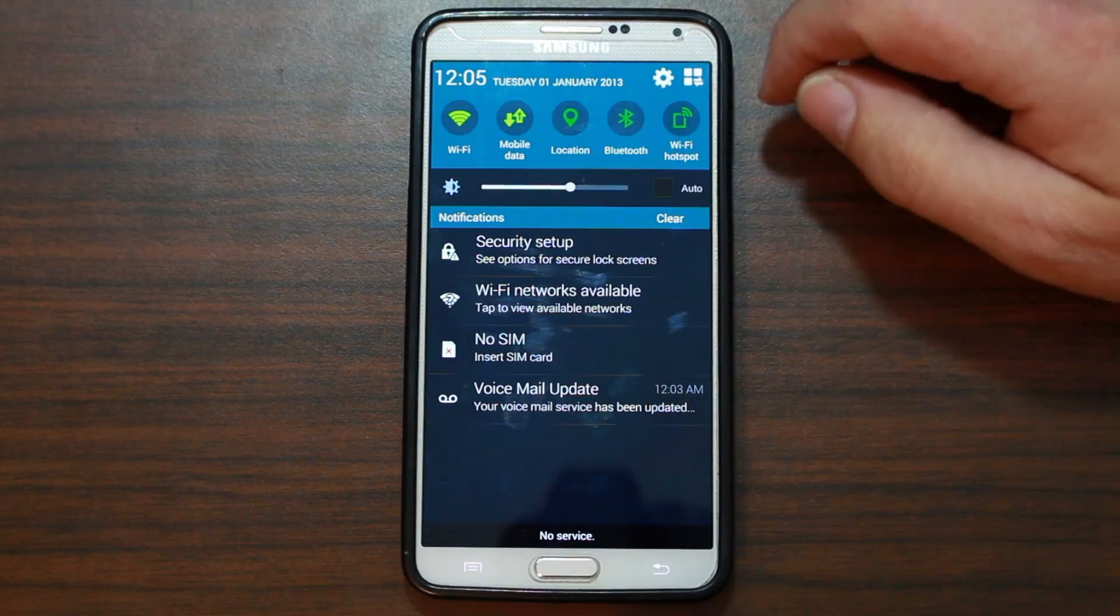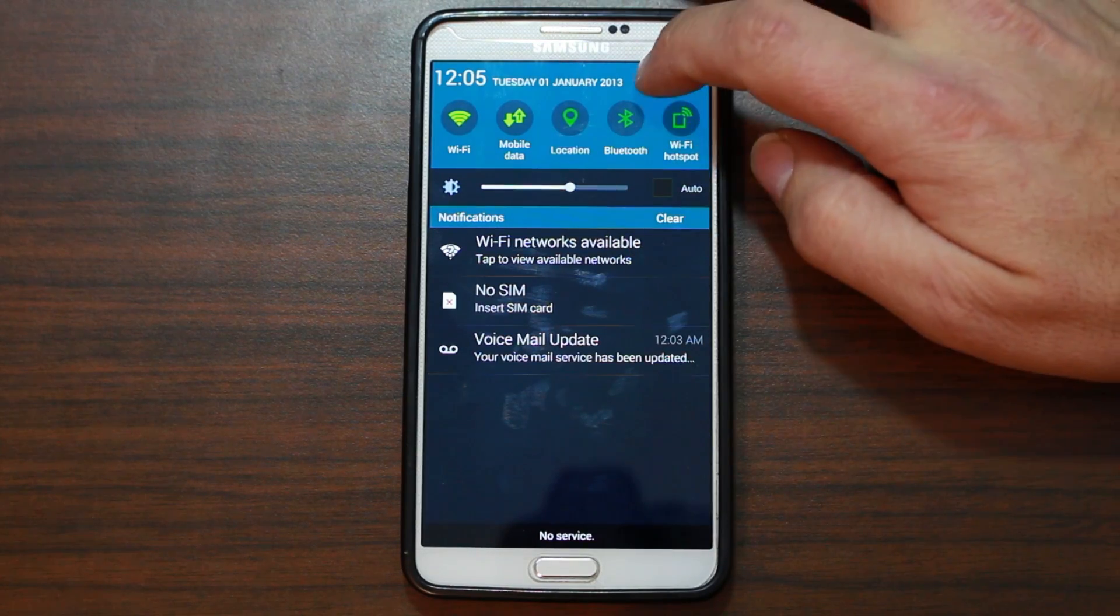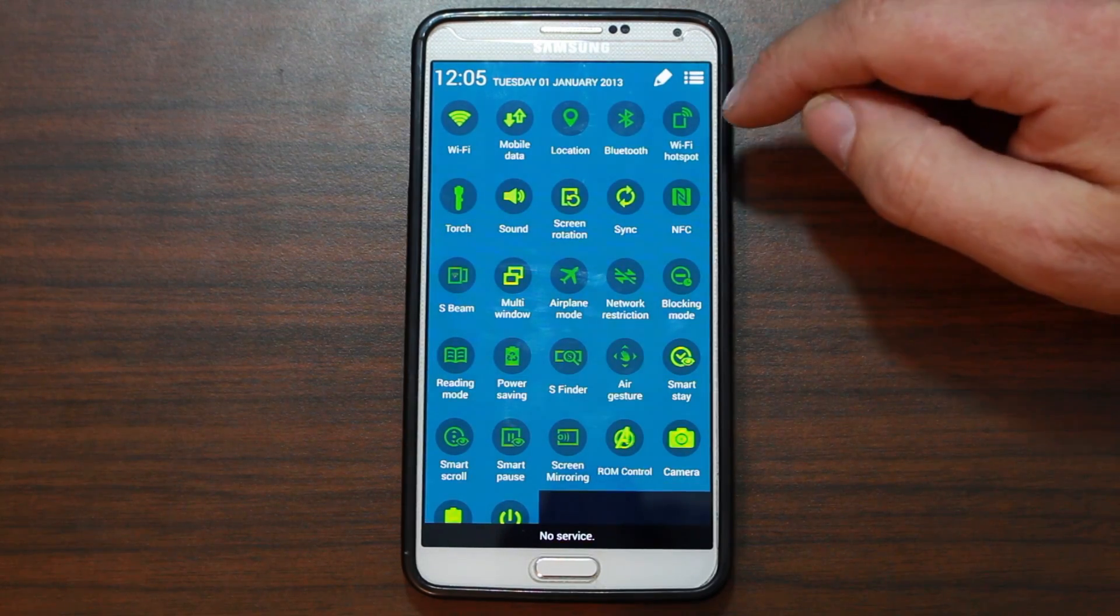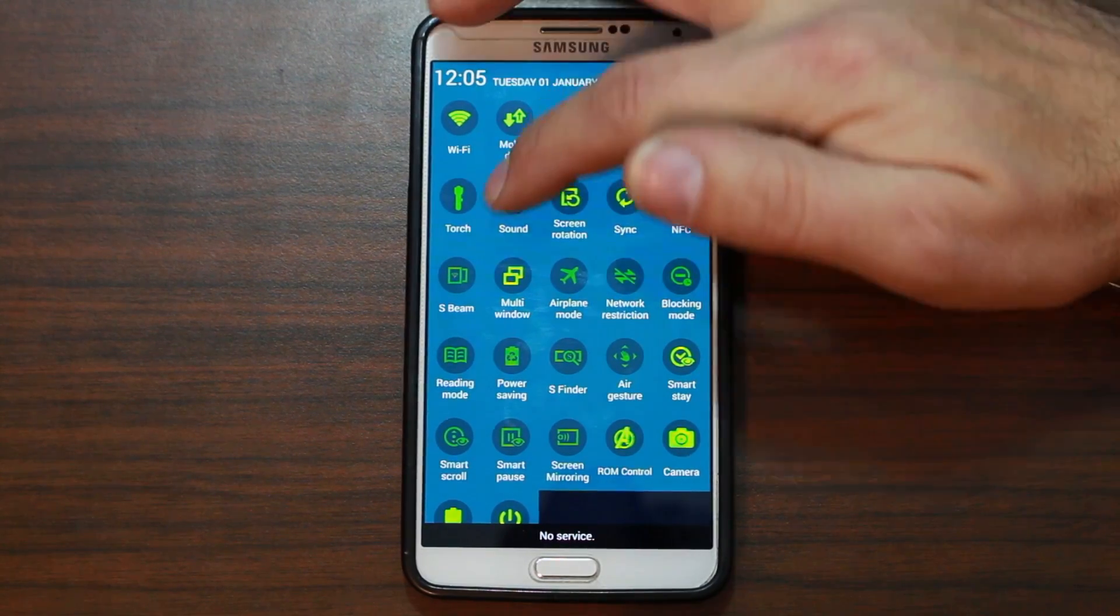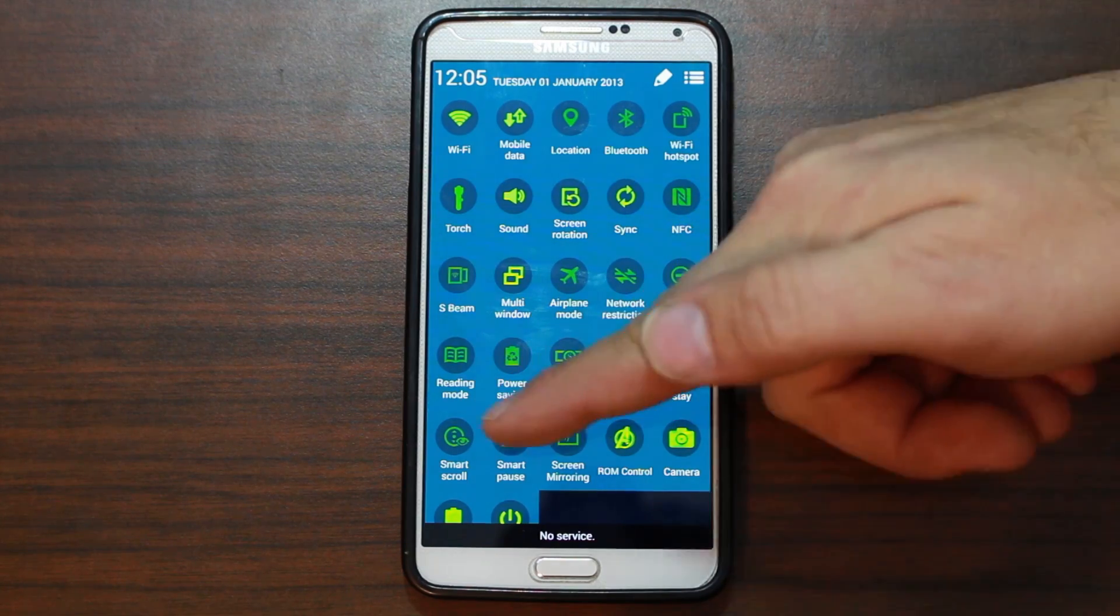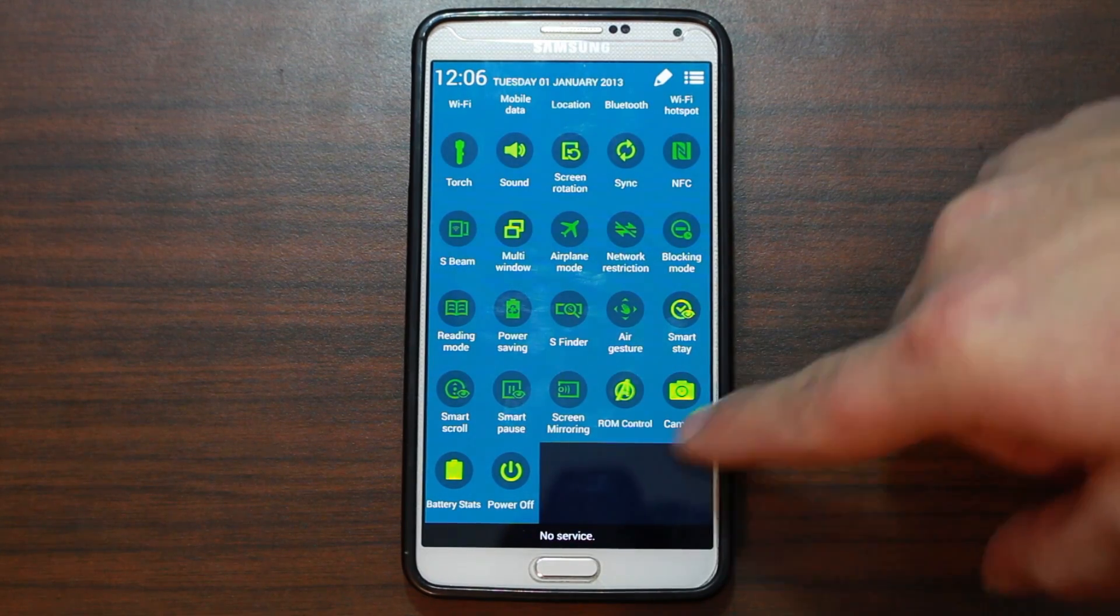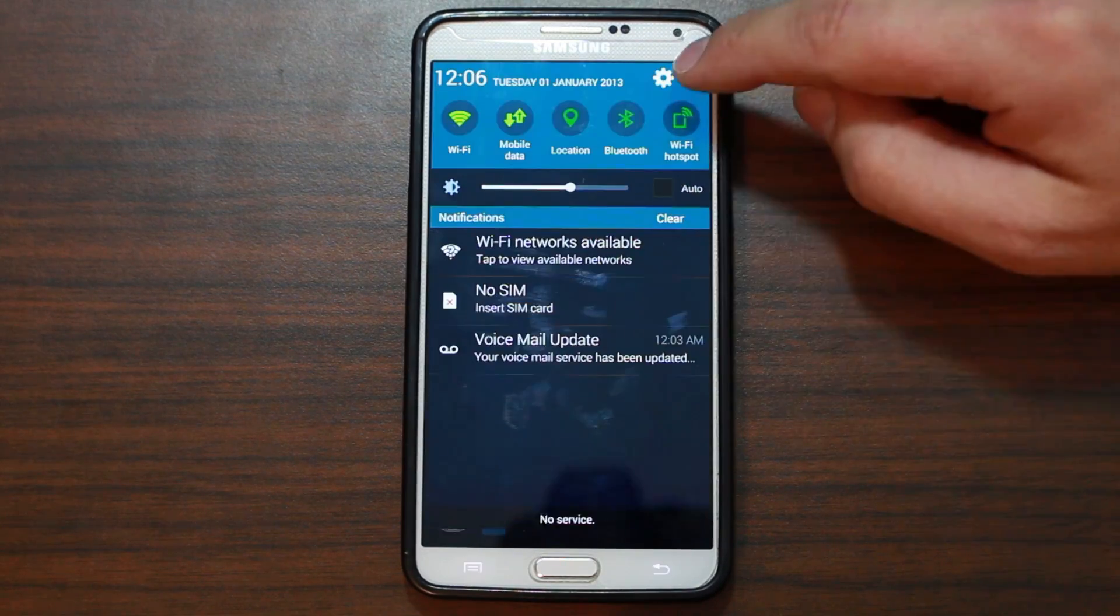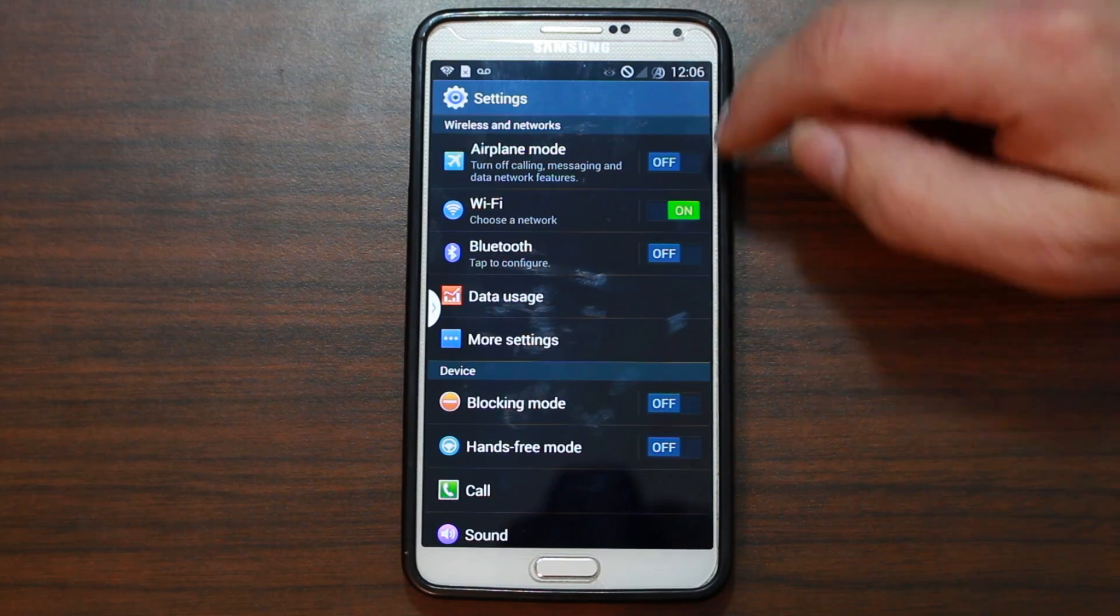Let's pull down our quick toggles and just see what we're working with in here. Let's go back to our quick toggles really quick. Let's go to the full list here. So just seeing if there's anything different. You have Torch, which is nice to be included in there. Network restrictions, that's interesting. Power Saver. Power Off button. Camera. Very interesting. Battery Status. You can click on that and go right into your battery information. So there's some definite different ones in here than what you're used to.